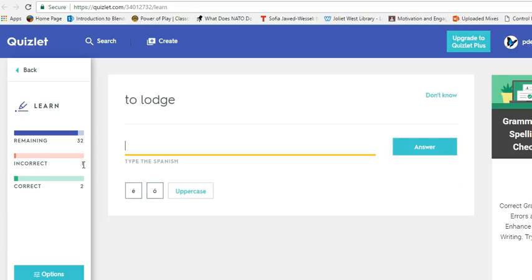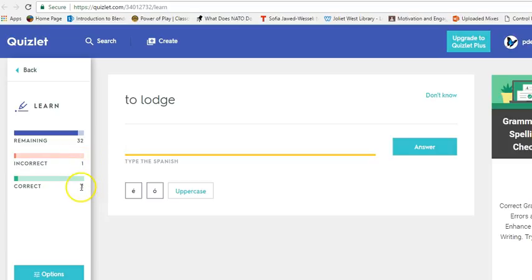When you hit enter, Quizlet will continue to keep track of your correcto and your incorrecto. And when you get to the end, let's say you only have veinticinco correcto, it's only going to have you repeat your incorrecto. So do not restart. Keep going until you have treinta correcto. Quizlet will cycle the terms for you.